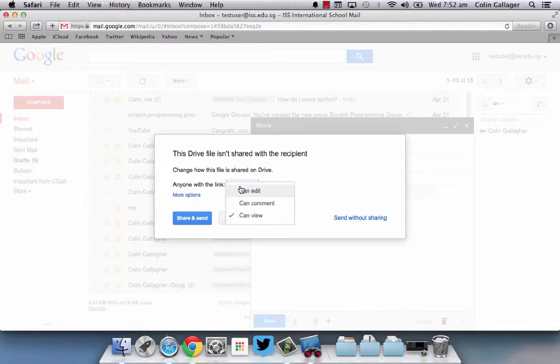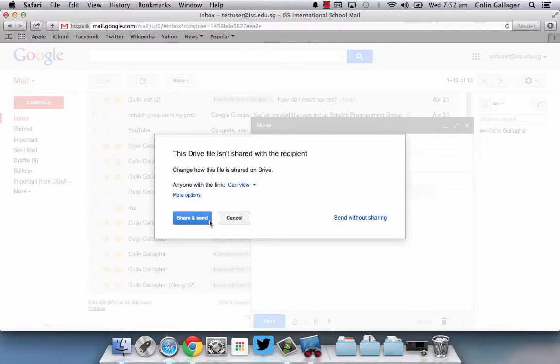If it was an editable document that was for some reason a crazy big size, and you're wanting them to change it, then you can change it to 'can edit'. But that's fine - share and send.